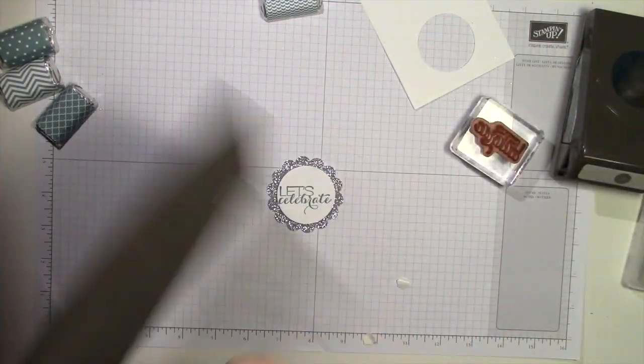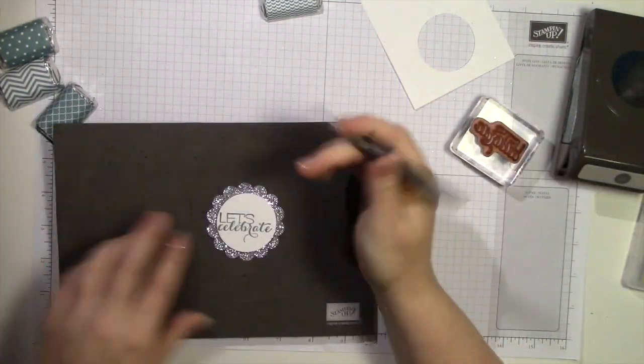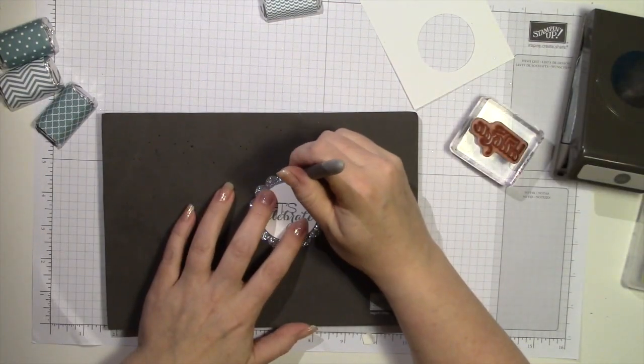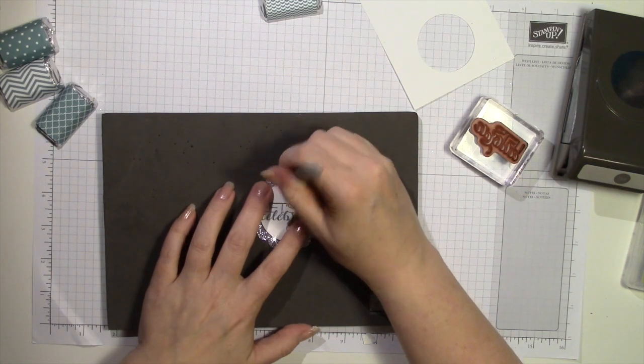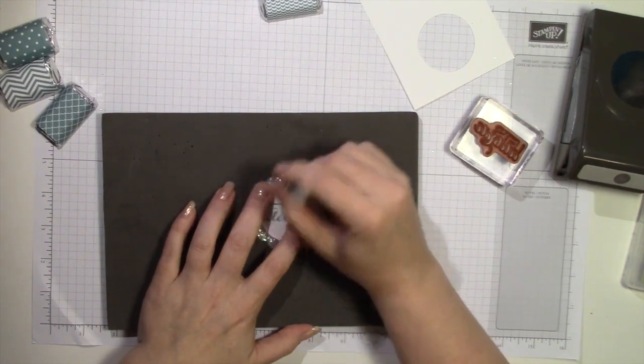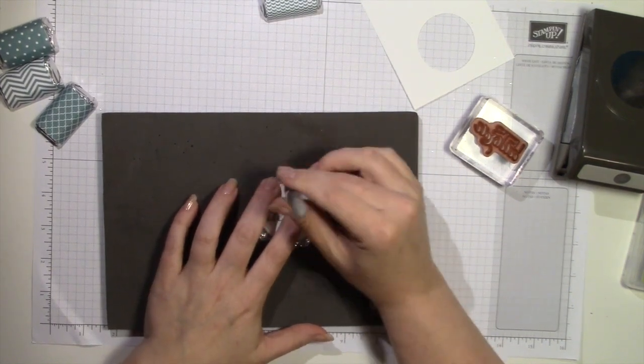We're going to need to use the Stampin' Pierce mat and poke a hole at the top in one of the scallops. And make it kind of a big hole. We're going to stick some Baker's twine through it.